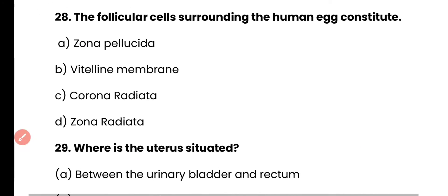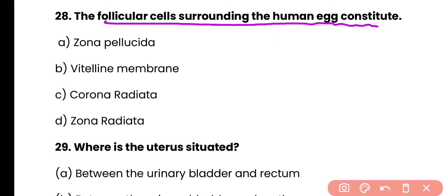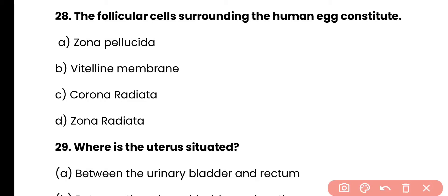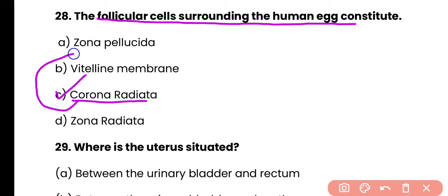Question 28: Follicular cells surrounding the human egg constitute — zona pellucida, vitelline membrane, corona radiata, or zona radiata? Correct answer is option C. Follicular cells surrounding the human egg constitute the corona radiata, which is formed outer to the zona pellucida.